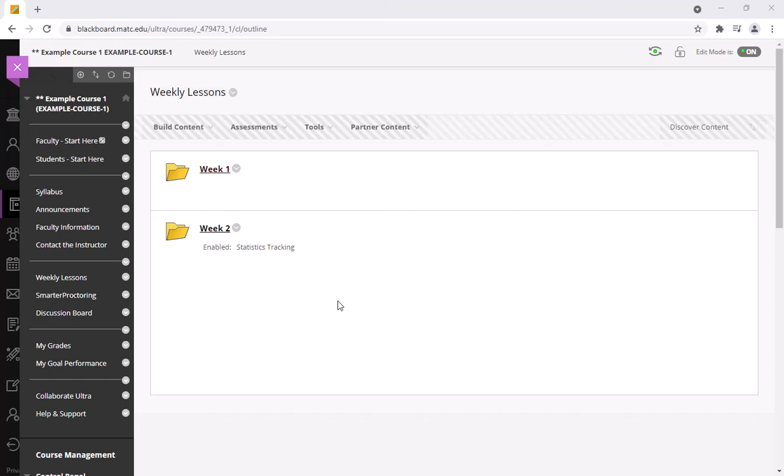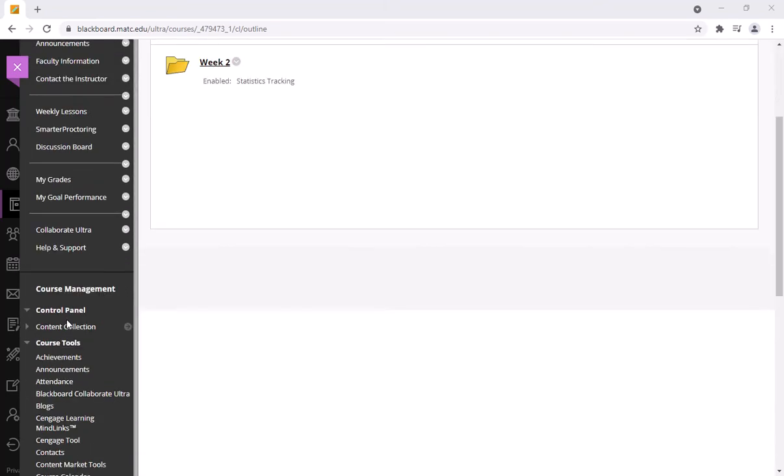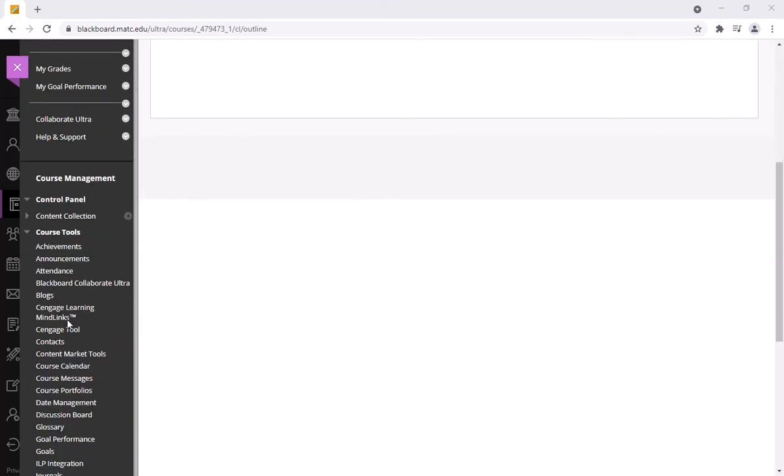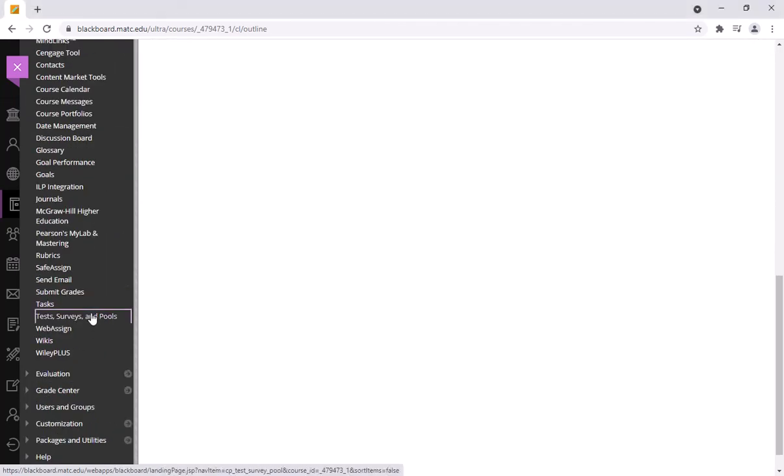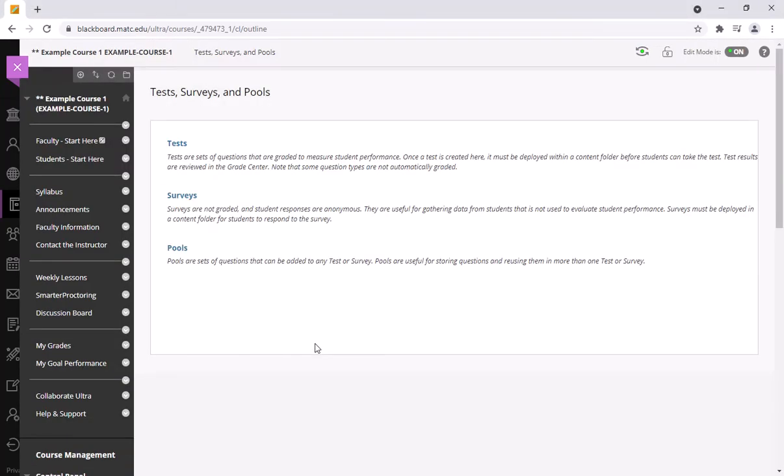So here's an example course and what I'm going to do is I'm going to go to my course tools area of my control panel, go to test servers and pools, click on tests.